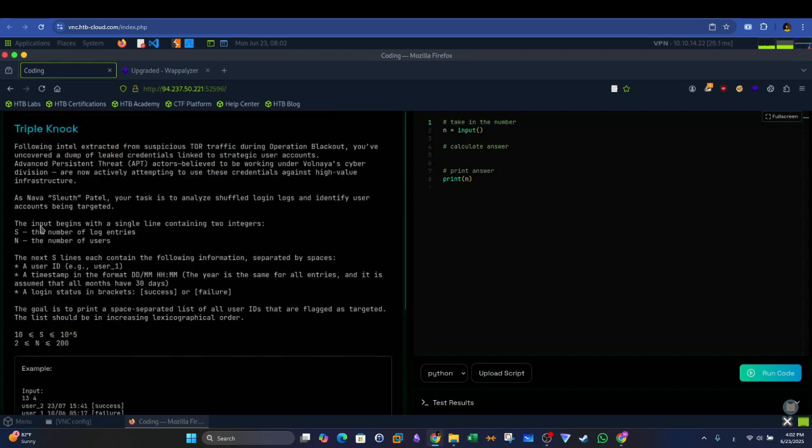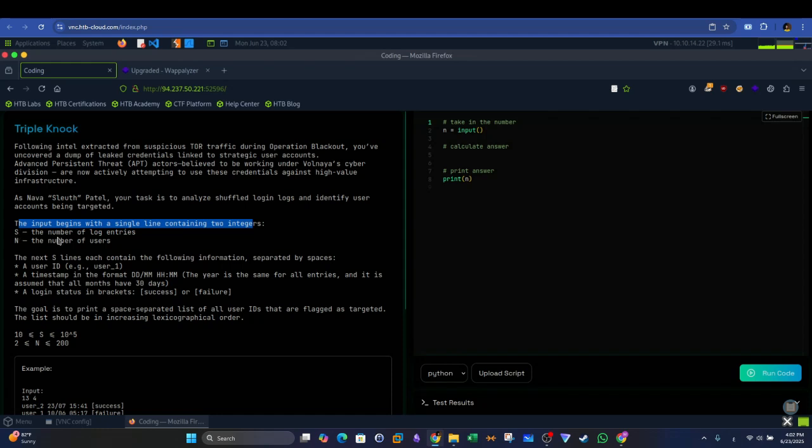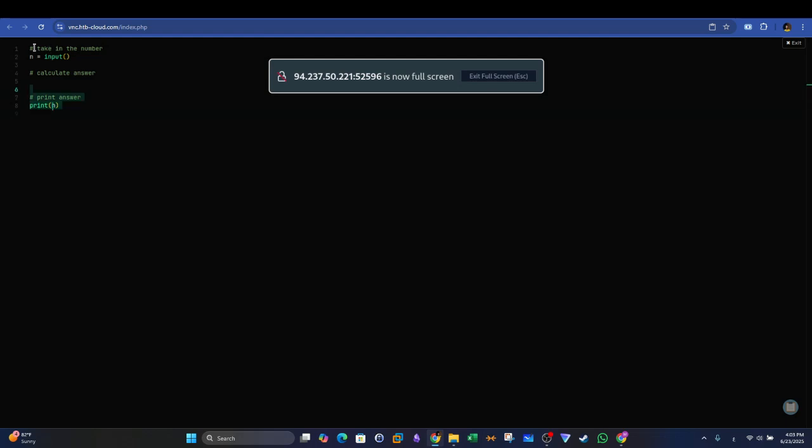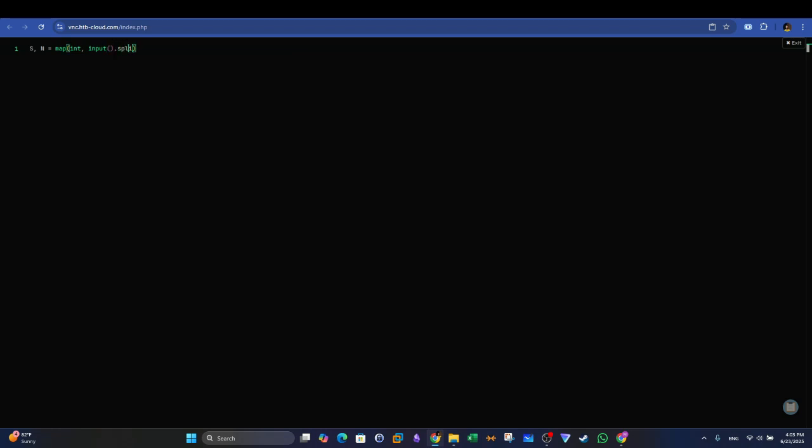And this is the problem statement. Here the input begins with a single line containing two integers, S the number of log entries, and N the number of users. So if you go to, we're going to put this in a full screen and we write this code. So essentially we start with S and N. They are both equal to - going to use a map and use first integer and then we take the input from the user and we split with a space.